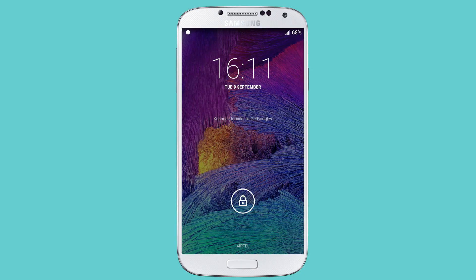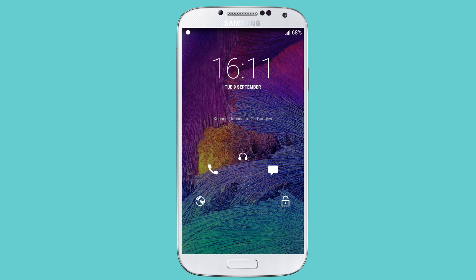Hey what's up guys, Krishna here from GetGoogles. Today I'm going to show you how to replace your CyanogenMod lock screen with a OnePlus One lock screen. Please remember that I am not responsible if your device is damaged or bricked. Do it at your own risk. Without wasting time, let me start the tutorial.